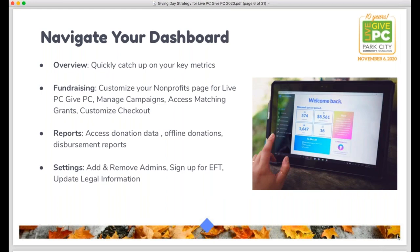Once you register, you'll also be given access to your organization's dashboard on the platform. This dashboard is how you can navigate all the different tools, reports, and features you have access to. The first page at the top is your overview screen, where you can catch up on key metrics, see a to-do list if you haven't completed all recommended items, and stay tuned for messages and information about the event.